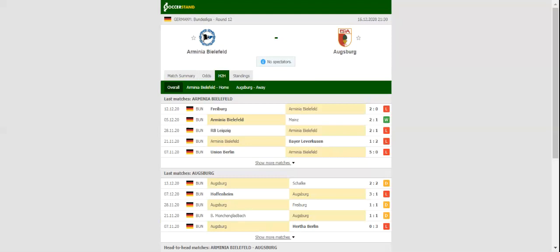Augsburg are eager to keep on climbing the standings, but beating Arminia Bielefeld on the road is easier said than done. A close encounter is on the cards, and we are tempted to put our money on a draw.